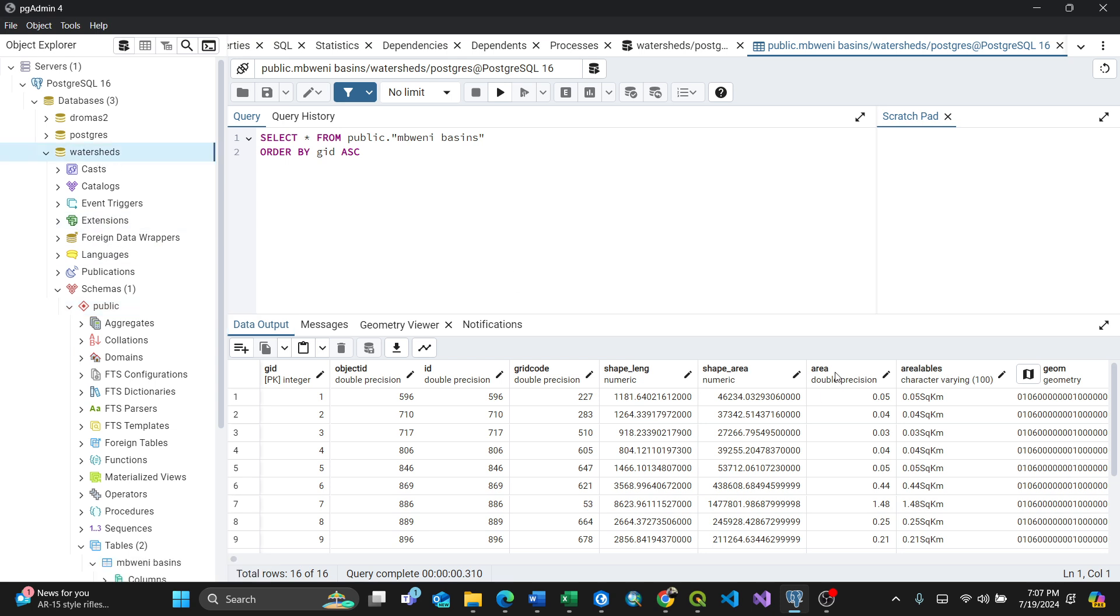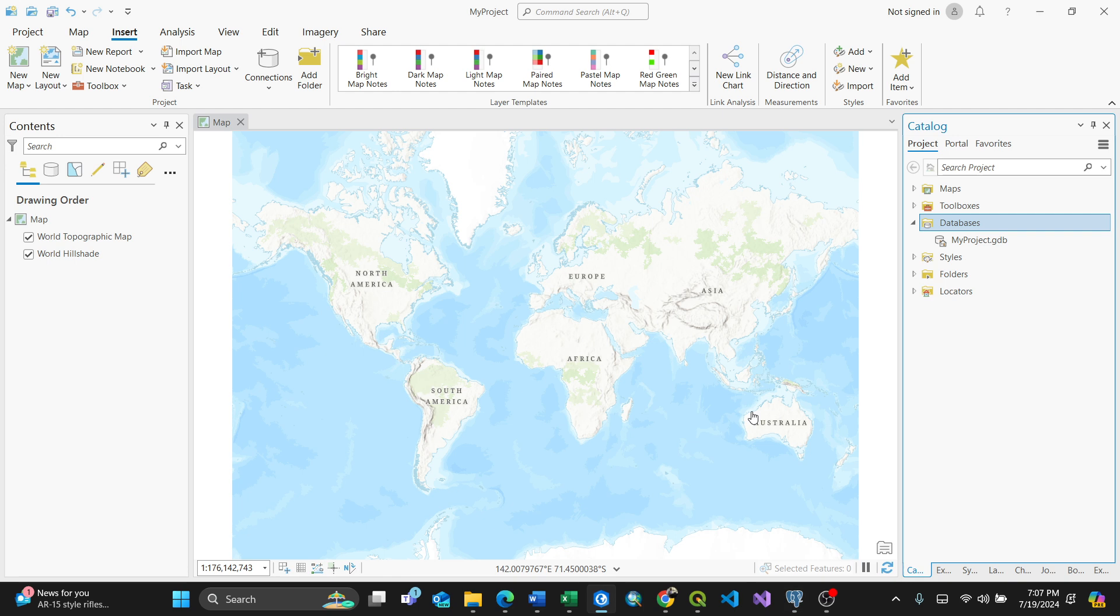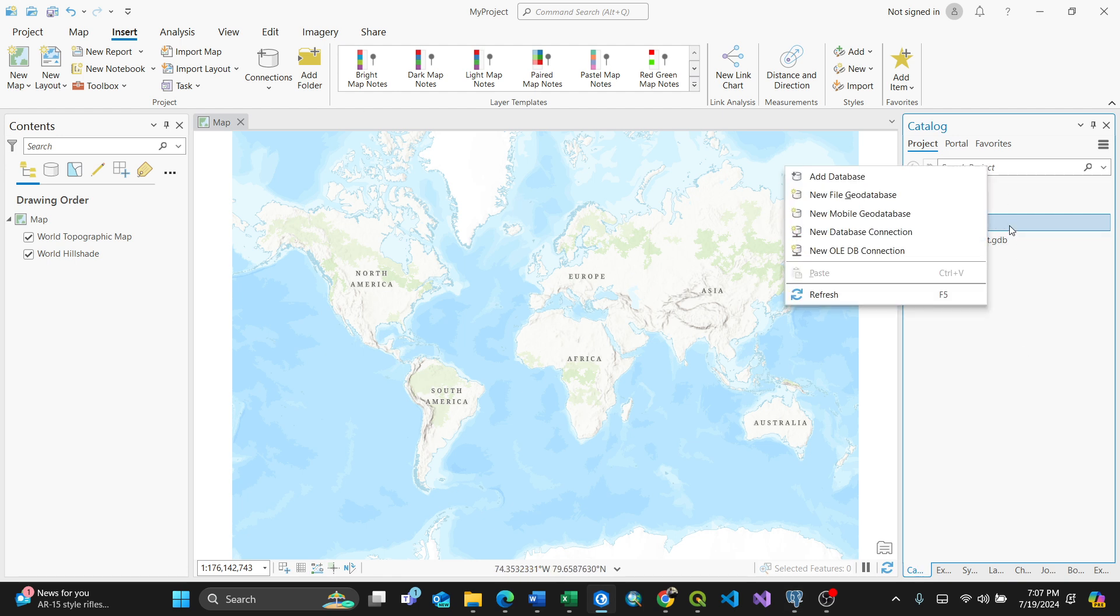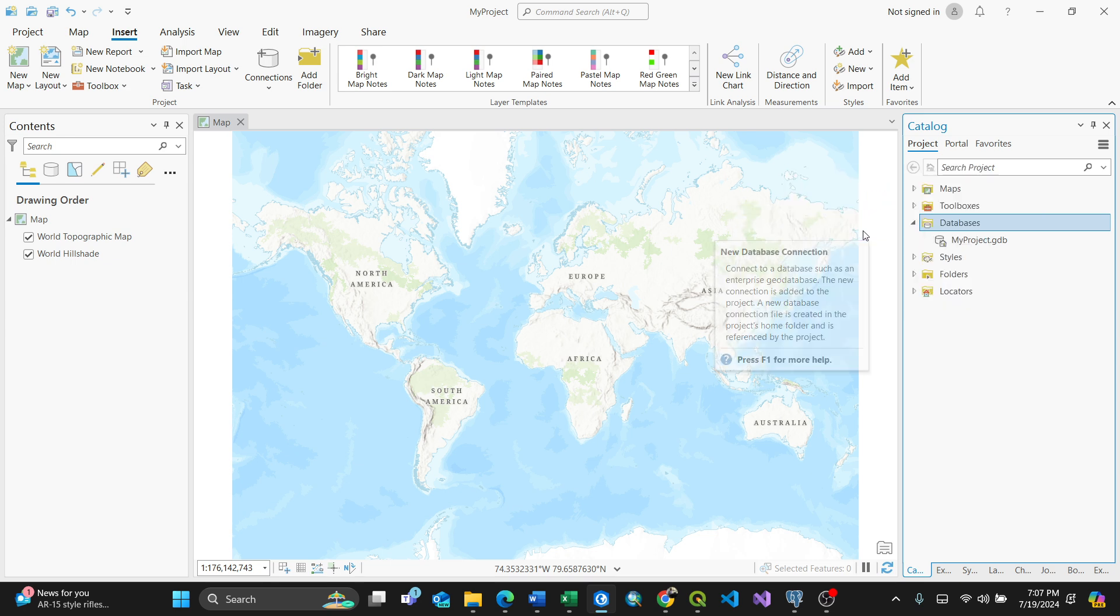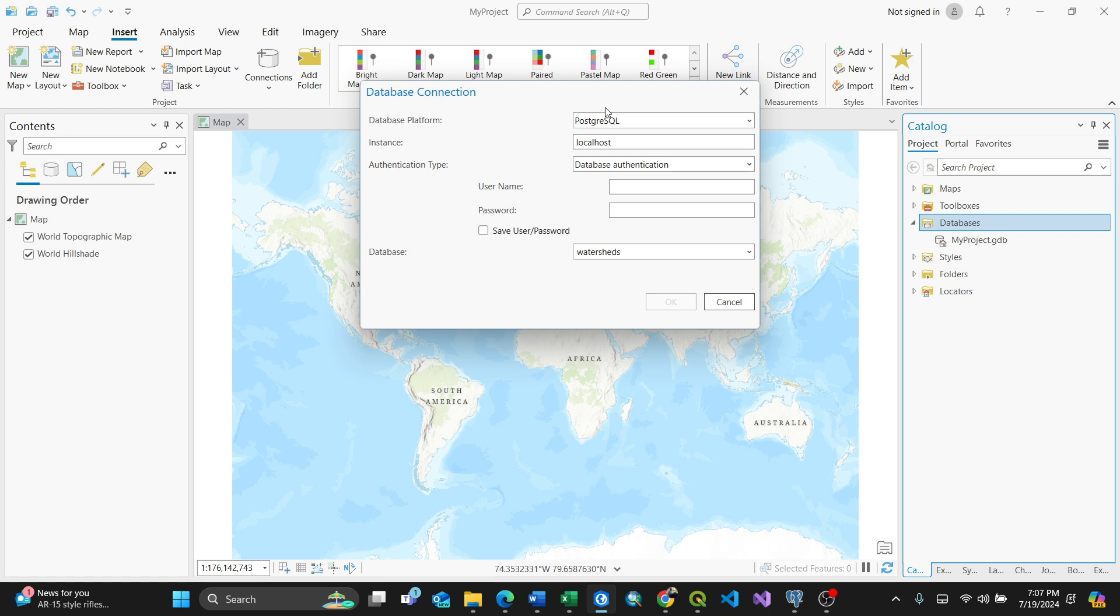I'm going to connect here with Access Pro. I'll open my Access Pro and go straight to the catalog, then select database. Right-click on database and you'll see options like new database connection, new mobile database, new file. Since I'm adding a connection, click new database connection.